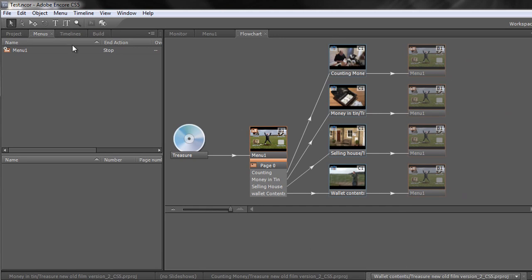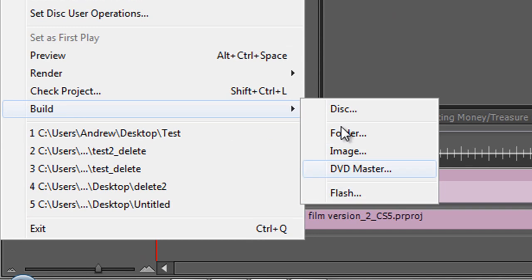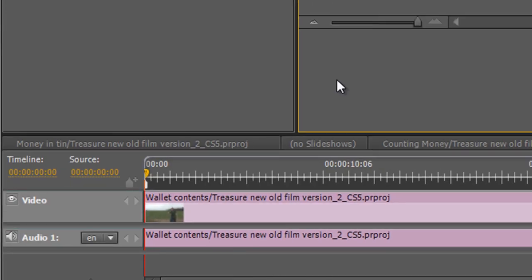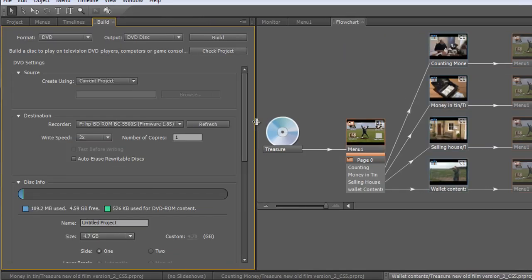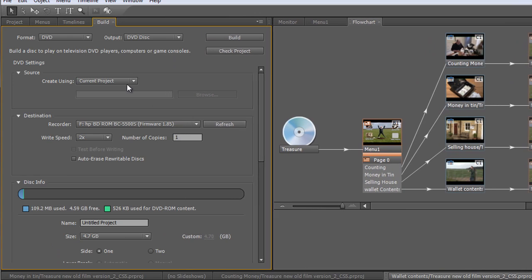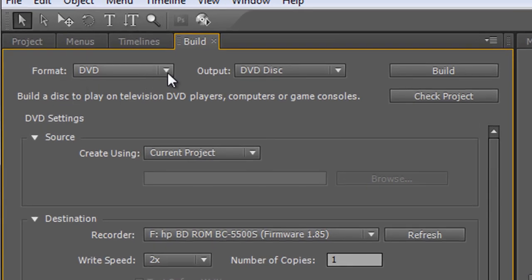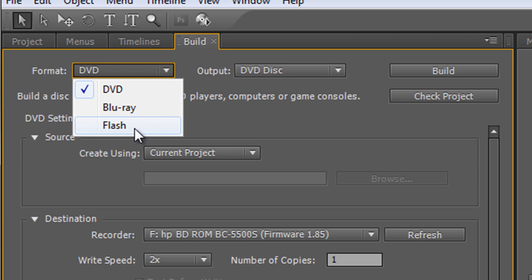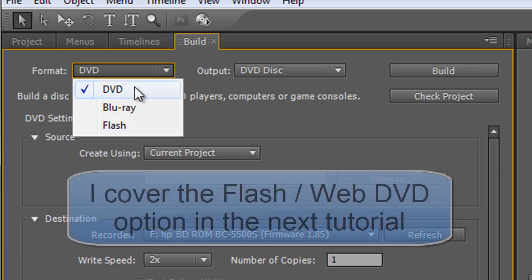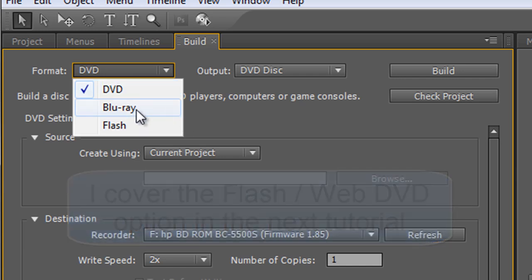Now you can get to the build either by clicking the Build tab or if you want to use a menu you can click Build. I would work from the Build tab. So we have options. Now format is quite an interesting one because we have the option to go for DVD, Blu-ray, or Flash, which means you can produce a web DVD. So rather than actually creating a physical disc, you can create something that can go onto a website that's menu driven, effectively creating a flash website through Encore, which I think is really powerful. At the moment we'll work through as if we're going to create a DVD.